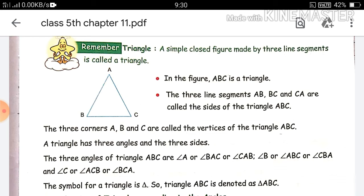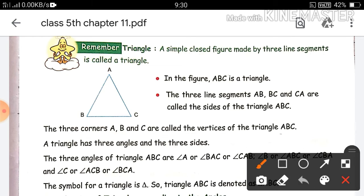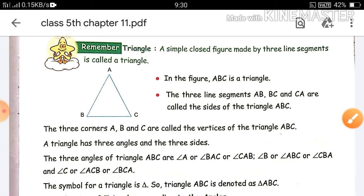Next angle ACB — if you write ACB that is fine, and writing angle C is also fine. Next angle ABC — writing angle B is also fine. So always remember: a triangle has three sides, three angles, and three vertices.